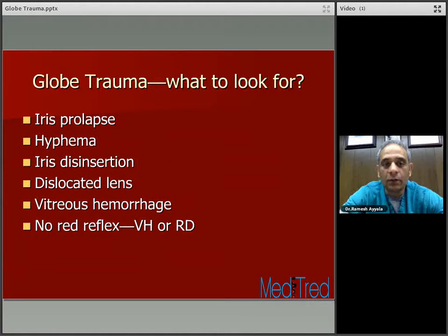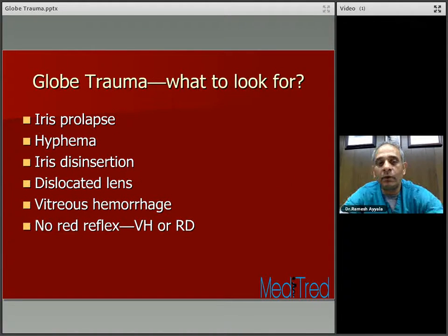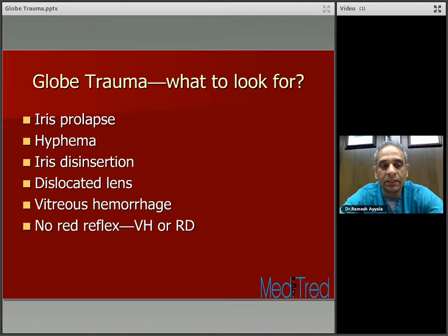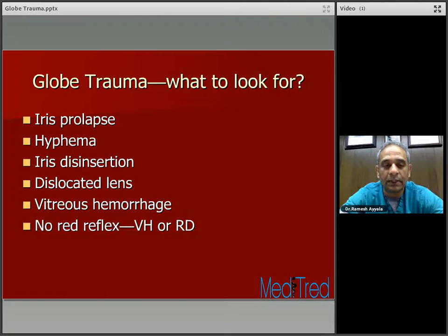Globe trauma — what to look for. You want to look for iris prolapse, hyphema, iris disinsertion, dislocated lens, vitreous hemorrhage, and when there's no red reflex, think of vitreous hemorrhage or detached retina.